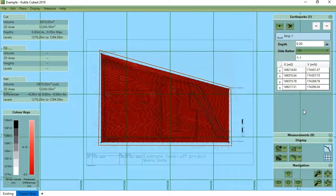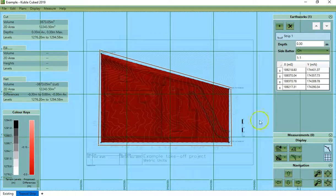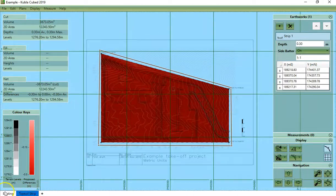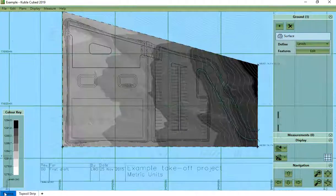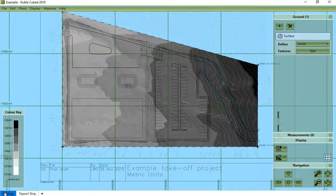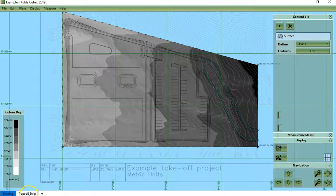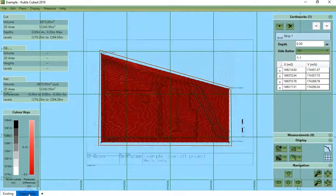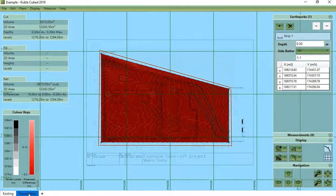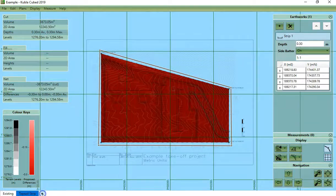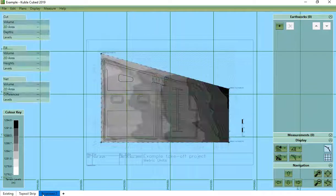Before we define our proposed levels we would have already defined our existing levels and almost always we would have also defined topsoil stripping in the next phase. Now we create another phase to define our proposed levels.